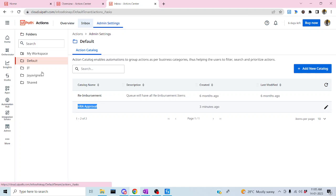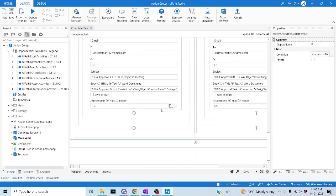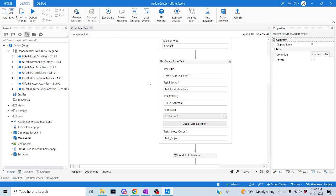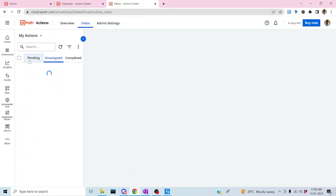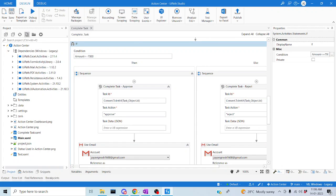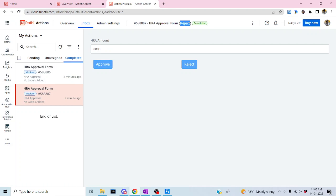Let me go to the Action Center inbox. We used an assign activity to move tasks to pending state, since tasks in unassigned state cannot be completed. We used Add to Collection and Assign Task to move them from unassigned to pending, and then Complete Task to finalize them. The task with 7000 got approved and the task with 8000 got rejected.